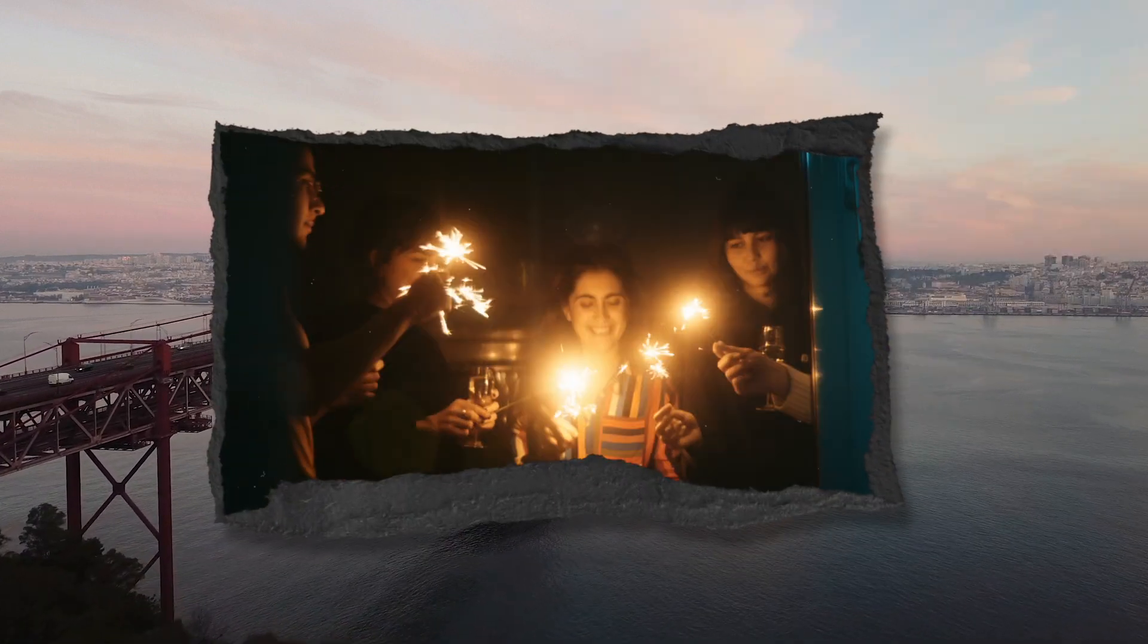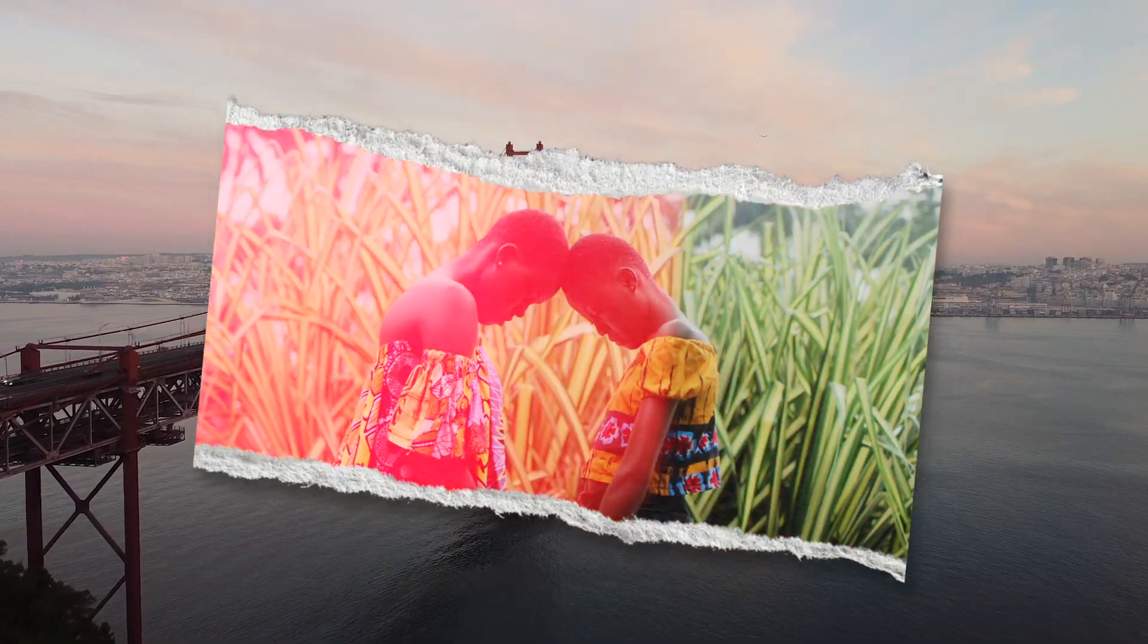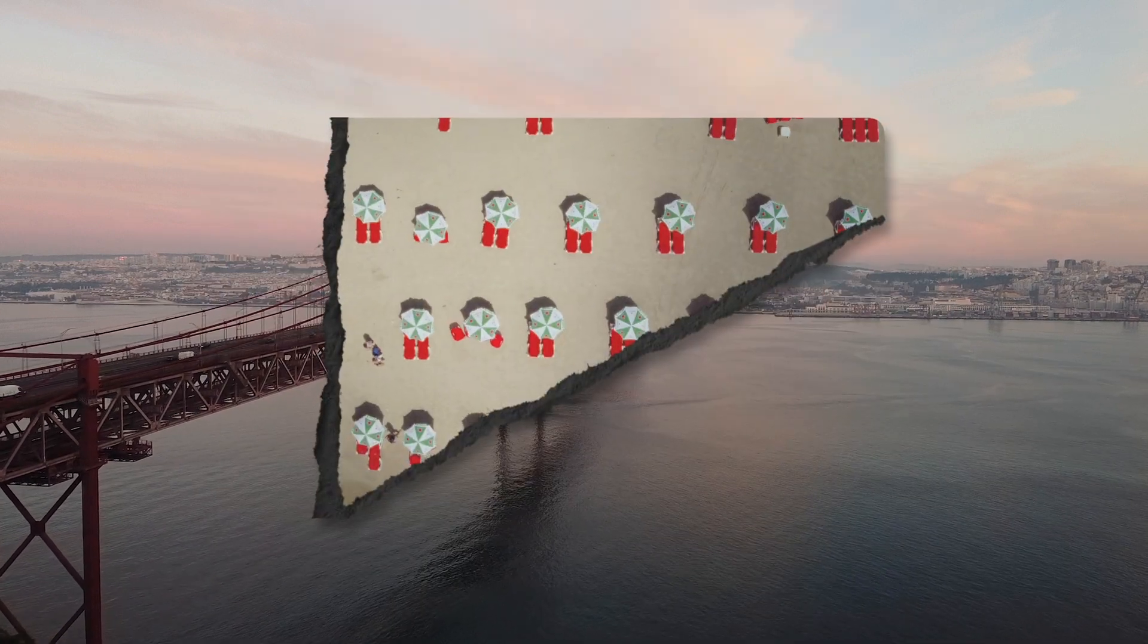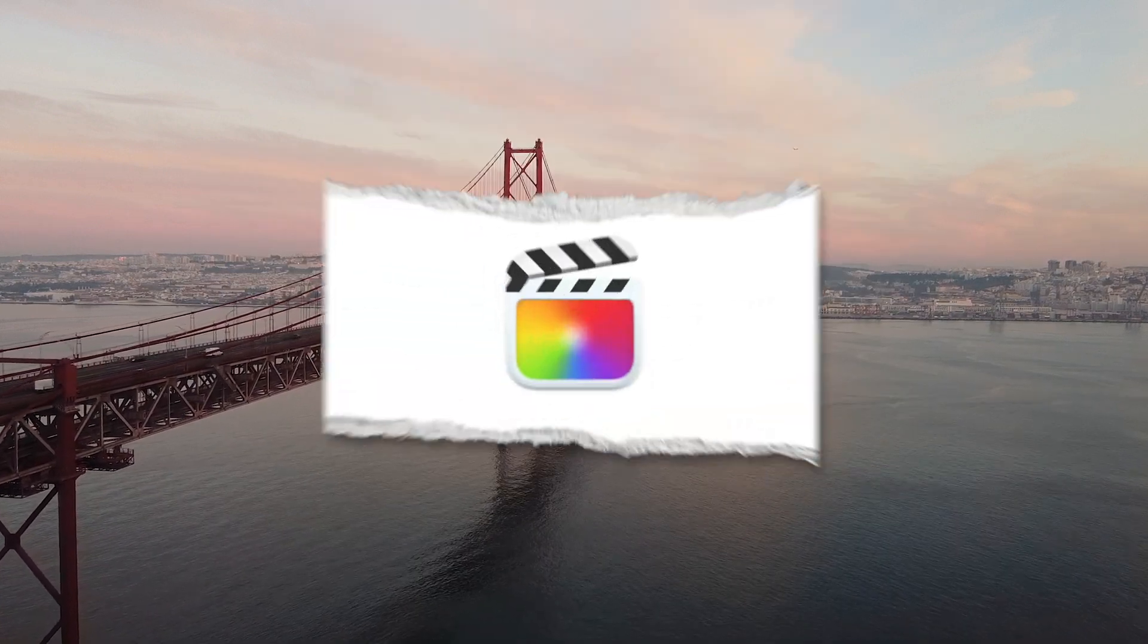This is an awesome new pack that's going to allow you to add this ripped paper or torn photo effect to your films and still images directly inside Final Cut Pro.